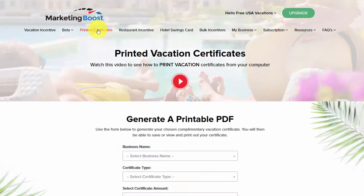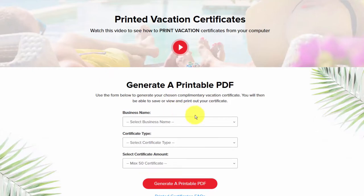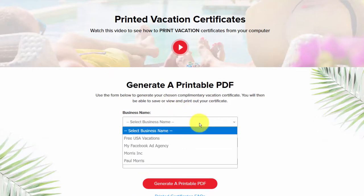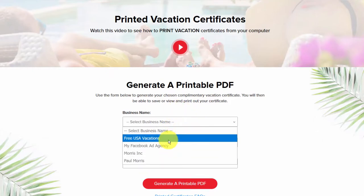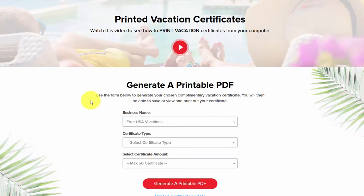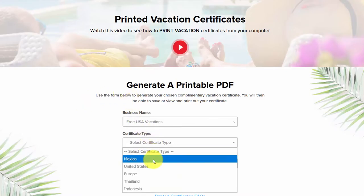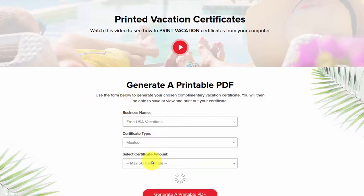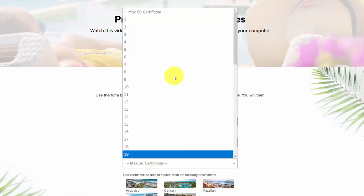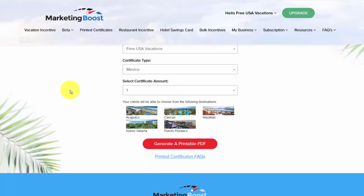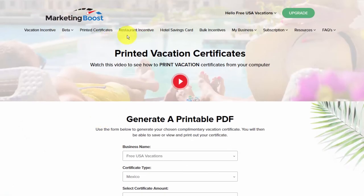If we go to printed certificates, it's a similar thing. You can select your business name — you can have multiple business names if you run an agency — select the certificate type and amount, and generate a printable PDF by clicking the button.